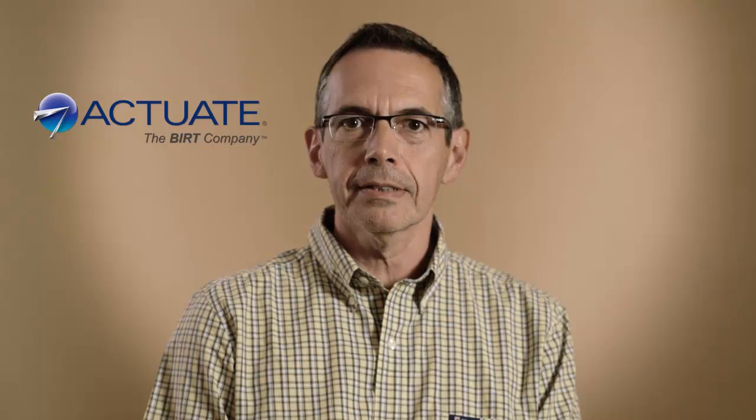Hi, my name is Pierre, I'm a sales engineer with Actuate, currently based in Paris. I'm going to take you through a short demo.